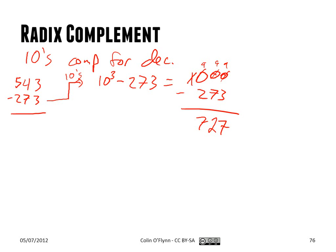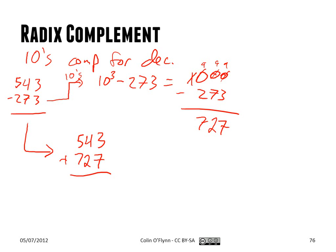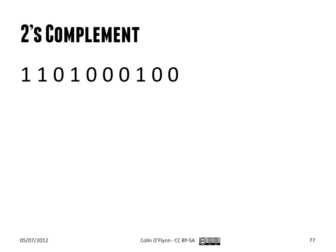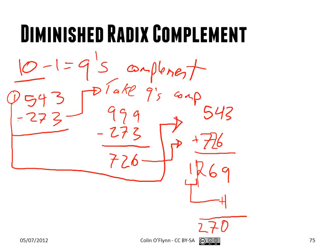And the result of that is that when we simplify this, we go 543 plus 727. And this gives you, instead of 1269, 1270. We just ignore that extra 1. And you get your final result. So it works. And where we really care about this is you're obviously okay with decimal math, so that's not what you want to use it for anymore. But for binary addition, it is a lot simpler. So in the same way, we can take the 2's complement of a number or the 1's complement and use that.